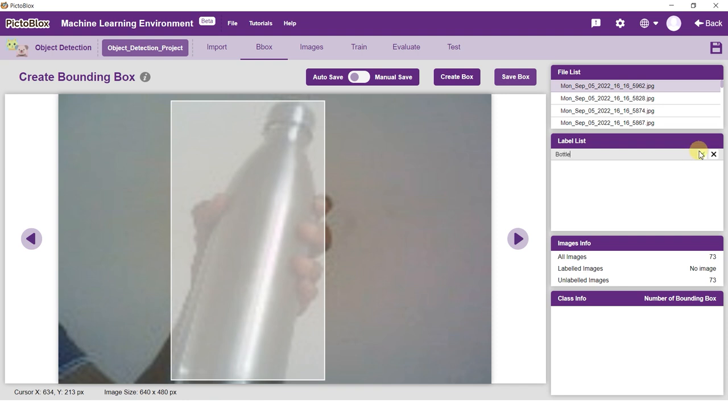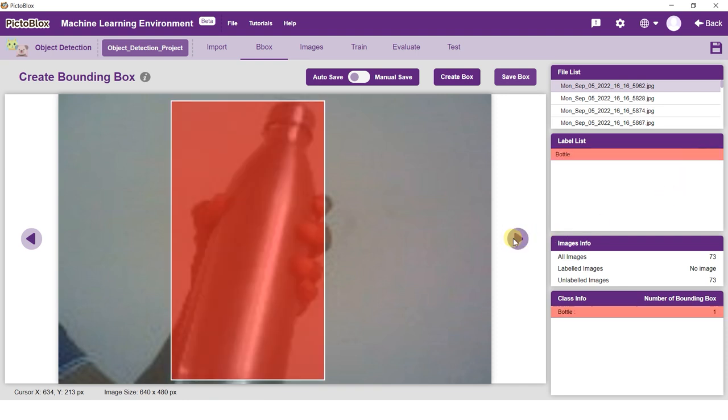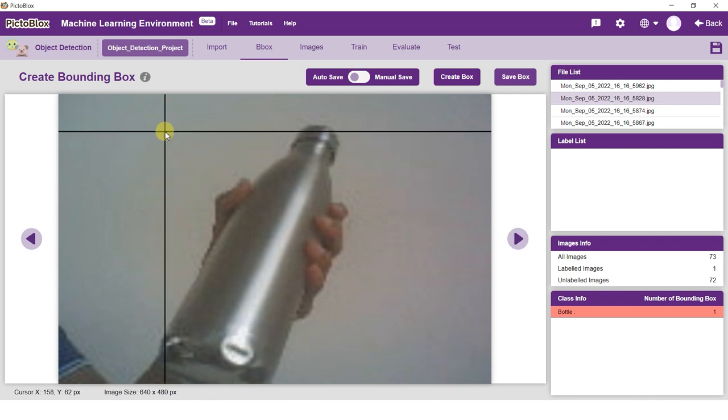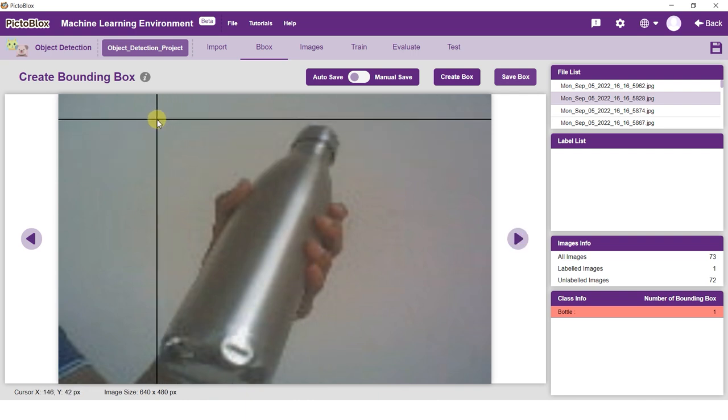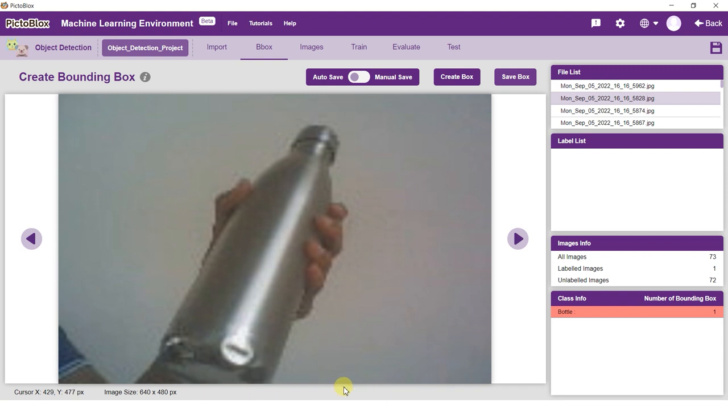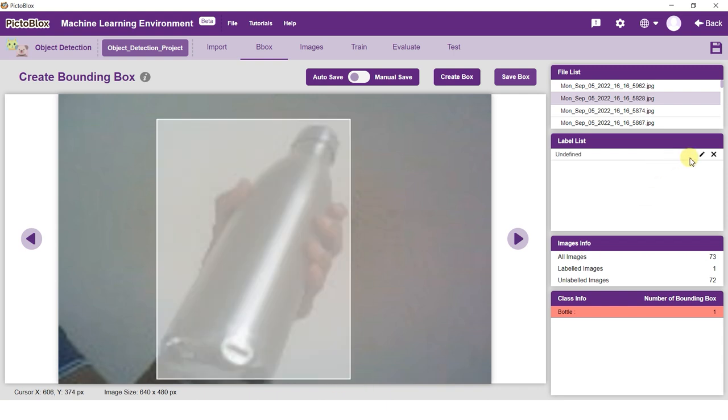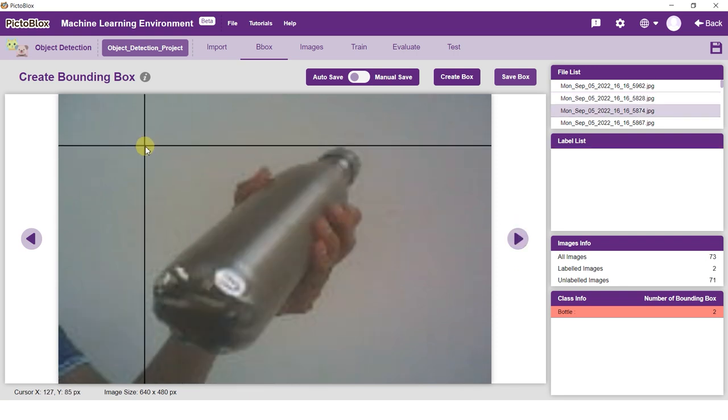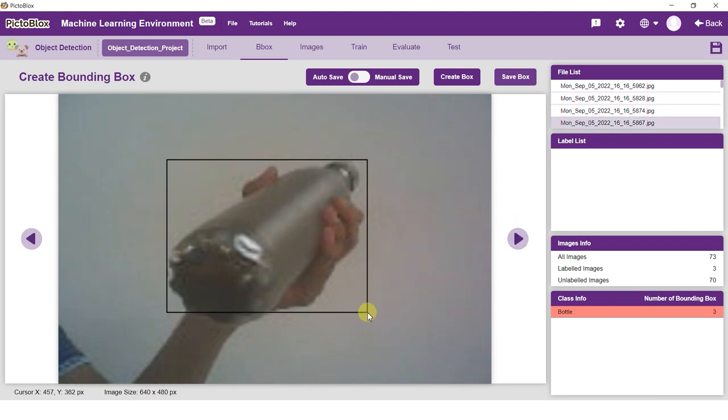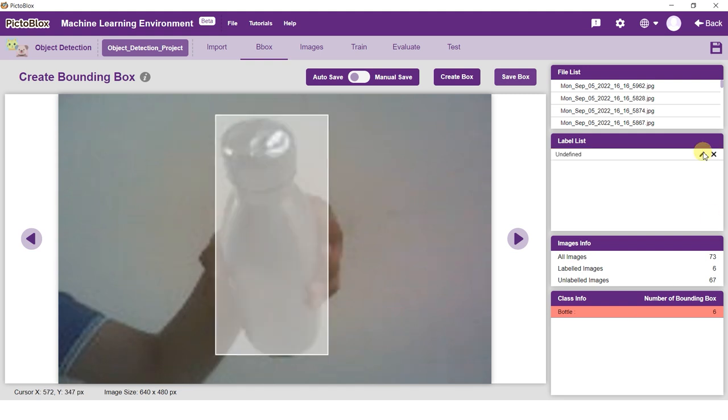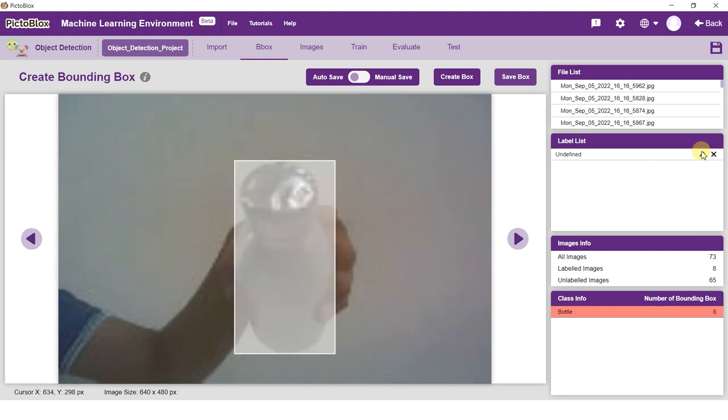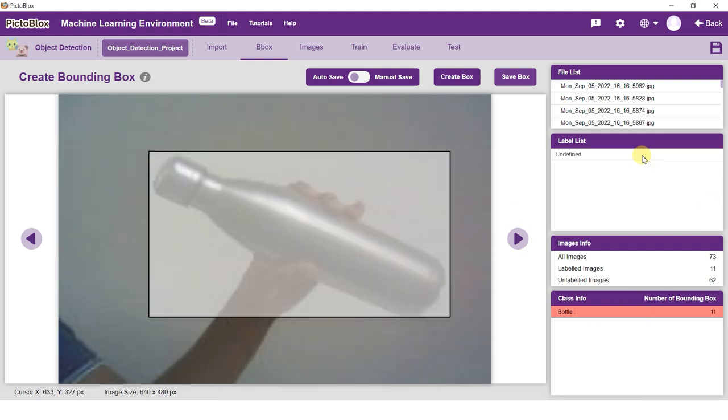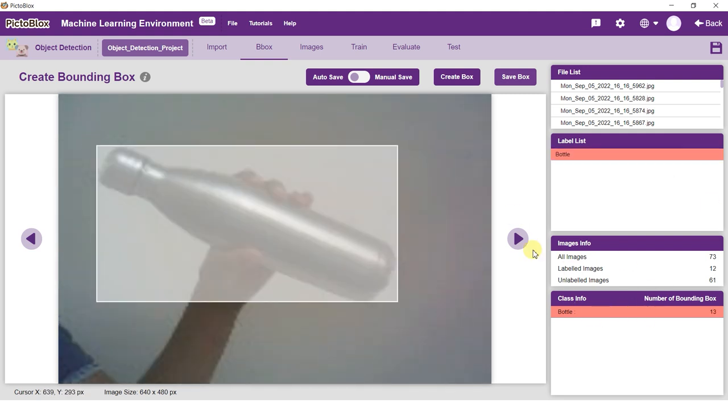To label an image belonging to a class already created, click the Edit button and simply click on the corresponding class. Clicking on the Next button will automatically save your Bounding Box and label. However, make sure to press the Save Box button after you label the last image.